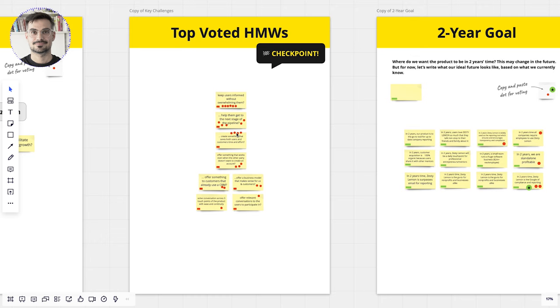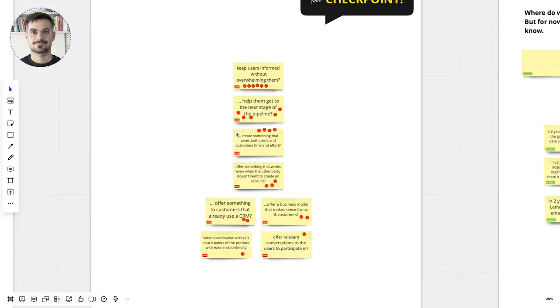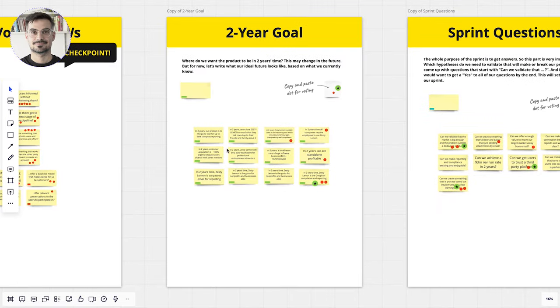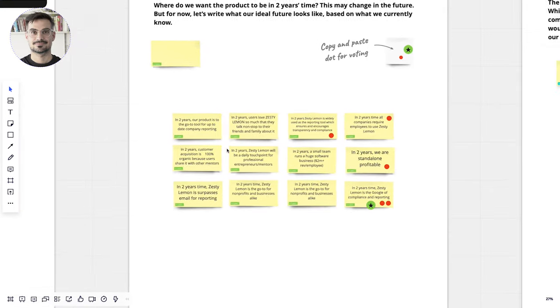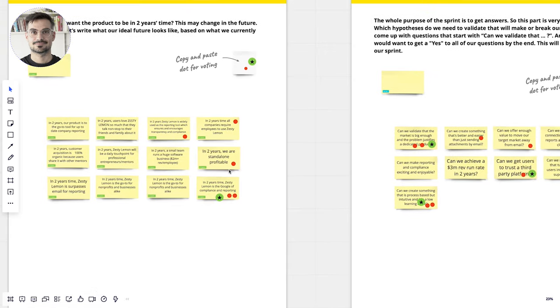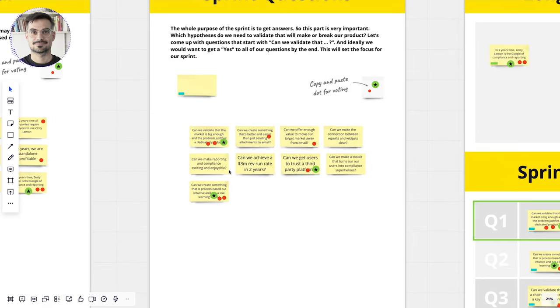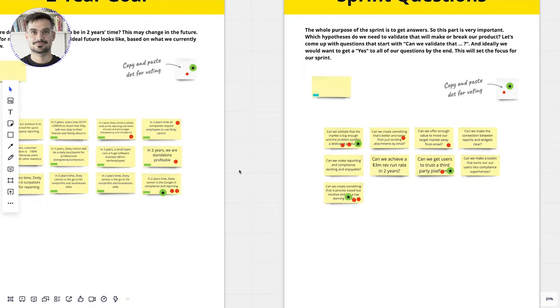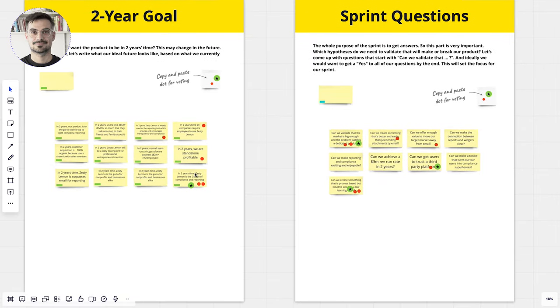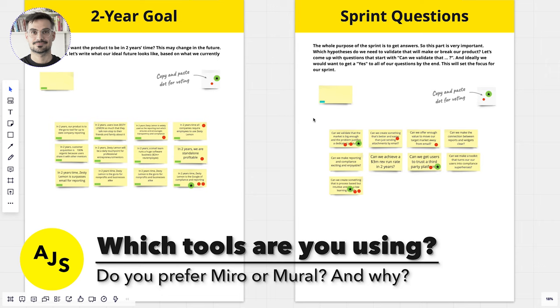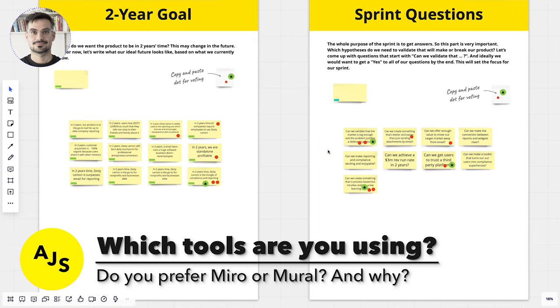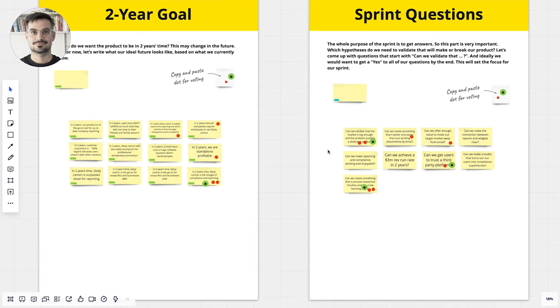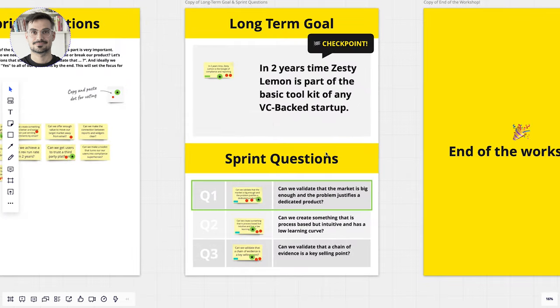So in the end you have your top voted how might we, you're doing the exact same thing with the two year goal. You're doing the same thing with the sprint question, the can we questions. And like I said, we are never starting from a blank slate. So every time a client participant is coming to these exercise sheets here, they are already pre-filled with suggestions from our side. And we are getting these suggestions, we're not pulling these suggestions out of thin air. We're basing them on interviews we did before the workshop. So very often people will actually see their concerns or their challenges written out already by people from our team.